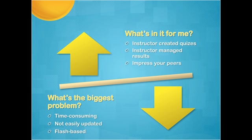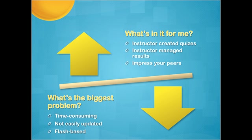The biggest problem is it is time-consuming, and you kind of need to know your way around the web a little bit if you fish out any errors. And it's not easily updated because you'd have to go, I need to change a quiz, I've got to go back into Captivate, I've got to publish it out again, I've got to upload it again. That's a hassle.